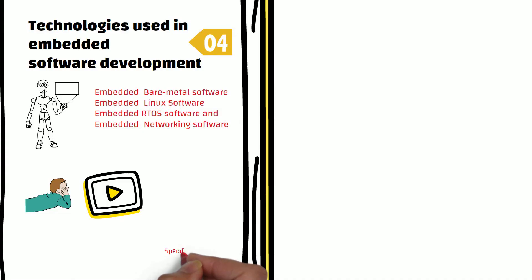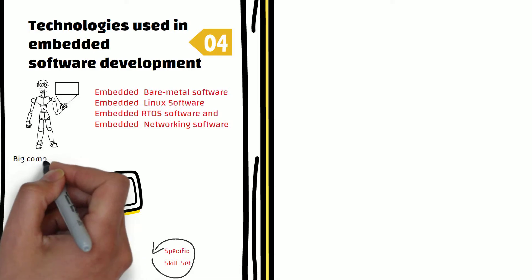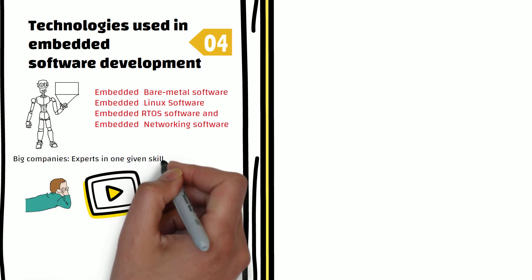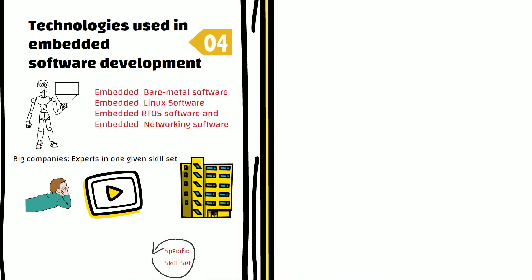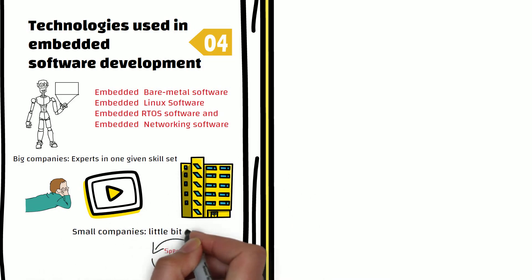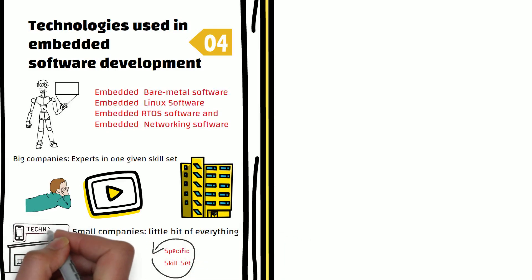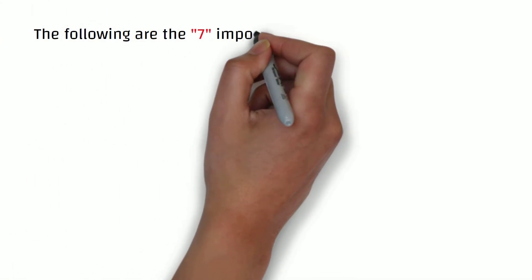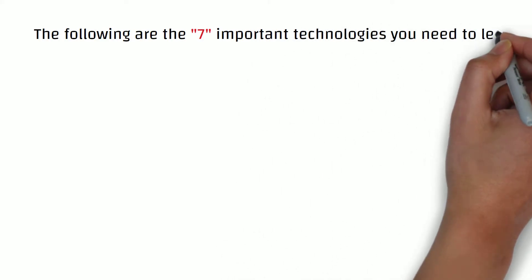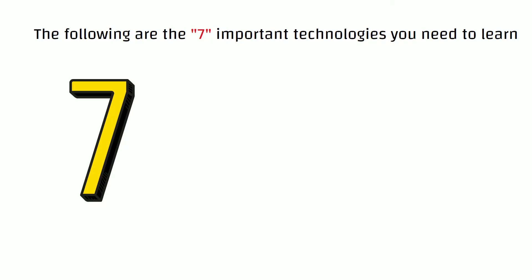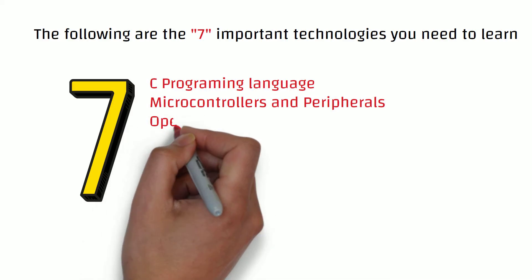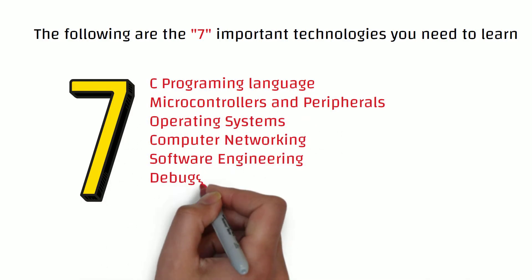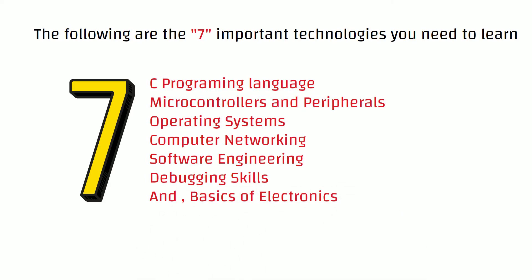Coming back to the topic of technologies used in embedded software development, these different types of embedded software need a specific set of skills to be expert in. Big companies often hire engineers who are expert in one given skill set. However, small companies need engineers who can do a little bit of everything. No matter what type of embedded software you wish to develop, some skills are common for all. The following are the seven important technologies you need to learn in order to develop embedded software: C programming language, microcontrollers and peripherals, operating system, computer networking, software engineering, debugging skills, and basics of electronics.